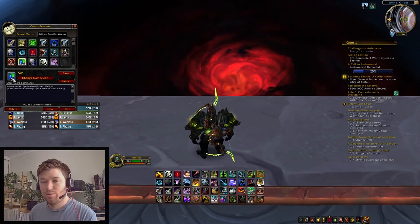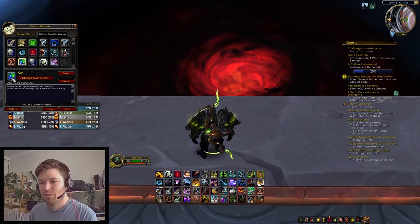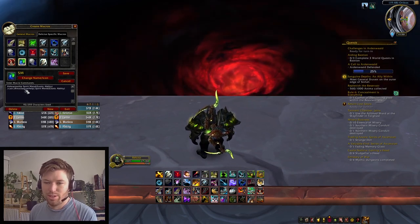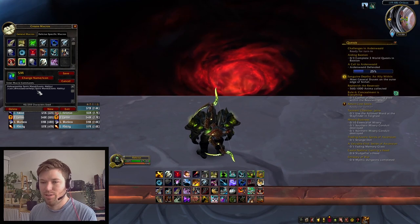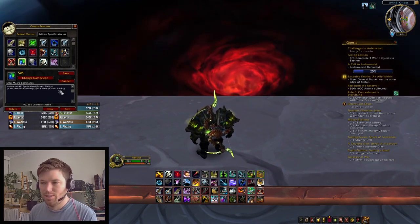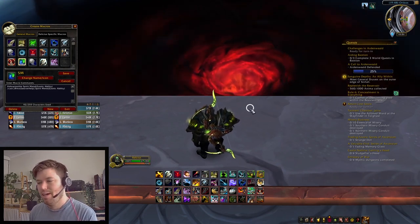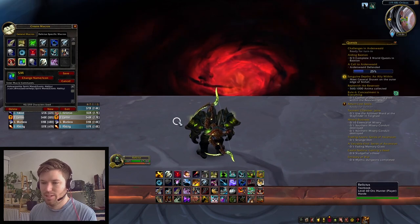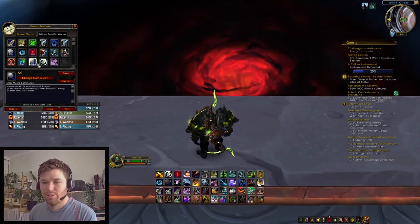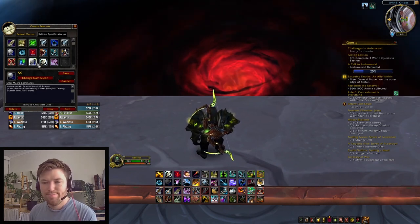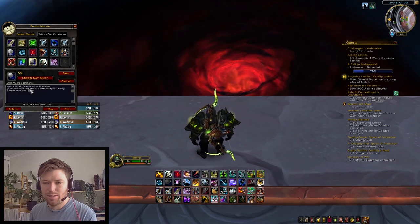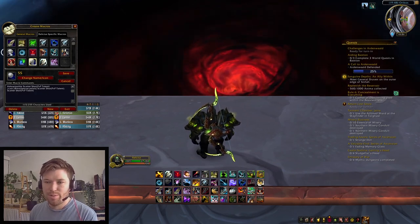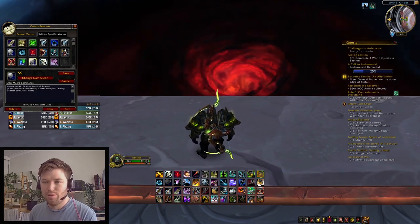This one is for Beast Mastery again — it's a mouseover of the Spirit Mend ability, so I don't have to click on myself or click on someone else. And Scatter Shot is also another mouseover option if you prefer that over using focus.